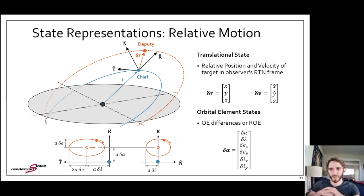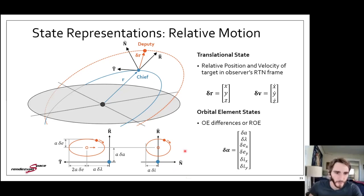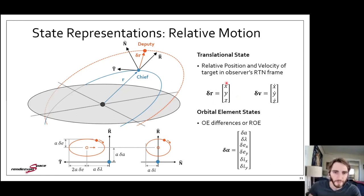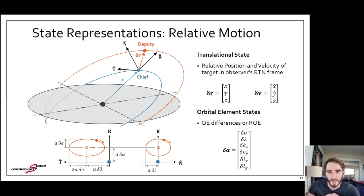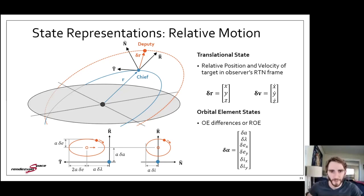The ROE characterize the geometry of the relative motion in a manner analogous to how Keplerian elements characterize absolute orbital motion. Importantly, the ROE are slowly varying: if we neglect perturbations, all ROE are constant except for the relative mean longitude delta-lambda, which grows linearly with time. The drawback of the ROE is that they aren't directly observable — in the angles-only navigation problem, the chief directly measures the orientation of the relative position vector in RTN, but how that relates to a parameter like delta-lambda is less transparent.